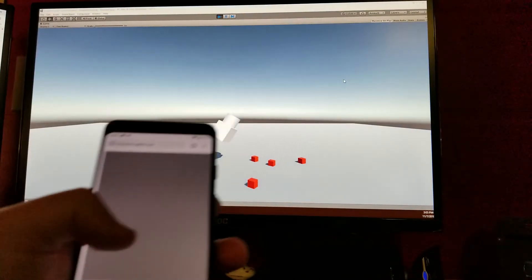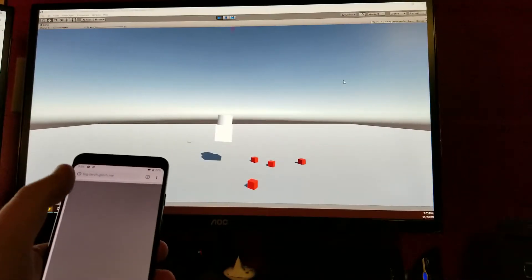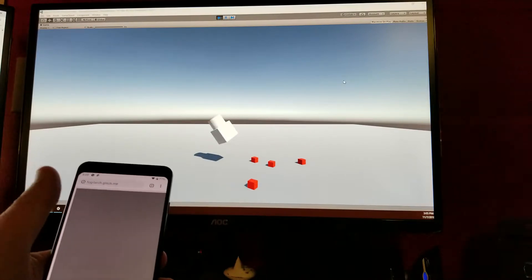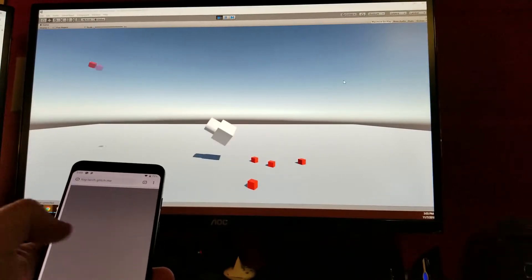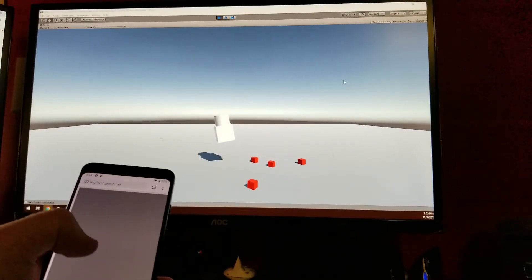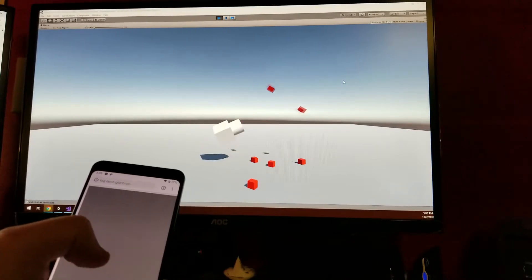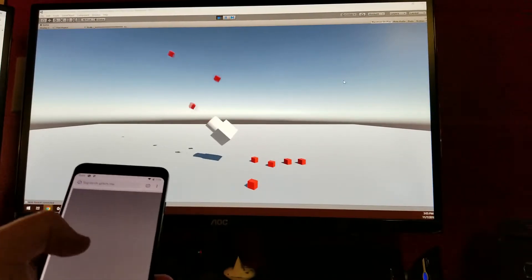So check it out. If I swipe up, it sends a block up, and to the right, and to the left.